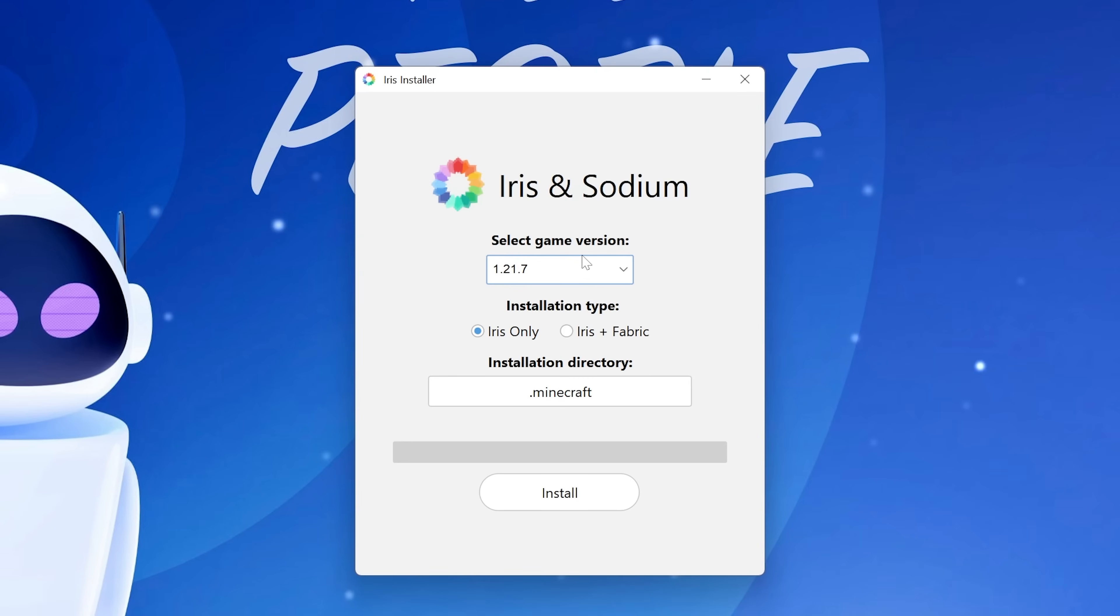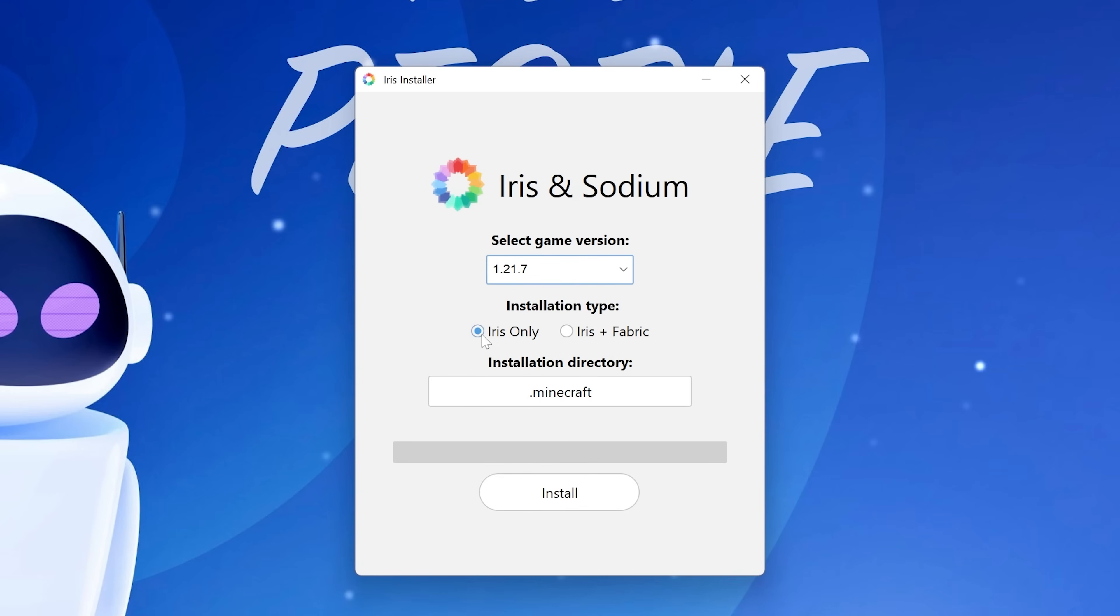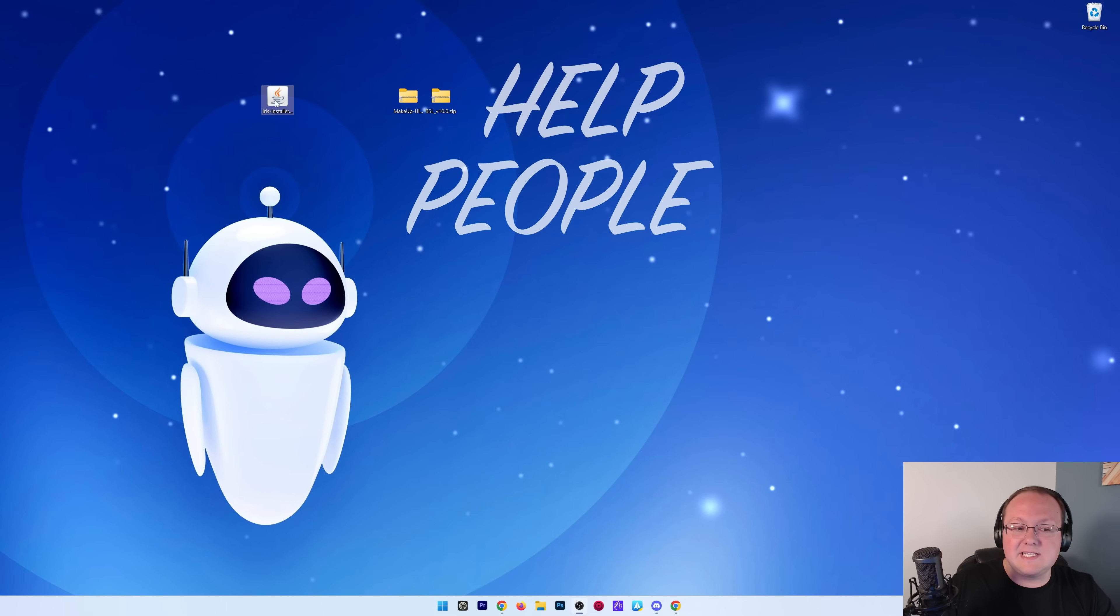Once Iris is open here, we want to just make sure 1.21.7 is selected. Iris only is selected, and click Install. Only reason this wouldn't work is if Minecraft is open. Make sure that's closed, and you also want to have played 1.21.7 before. But as we can see, this is completed, and we can close out of this and delete the Iris installer.